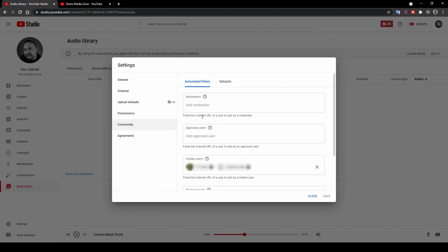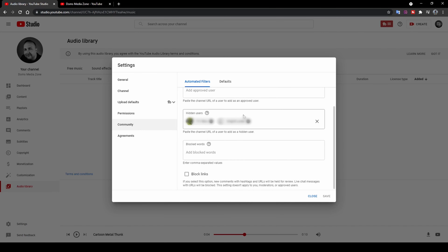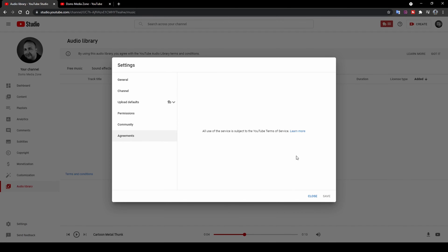Under Community settings, you can add moderators, approved users, and hide users. I've hidden two accounts that kept posting inappropriate links in my comments every time I posted a new video. Once hidden, you can no longer see their comments. You can also block specific words so no one can post those as comments. The last tab is Agreements — your terms and conditions of your YouTube agreement. That covers all the settings.